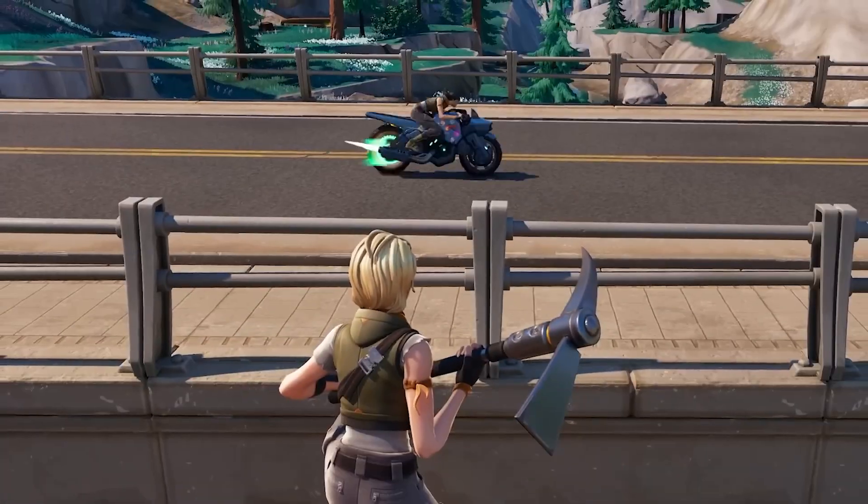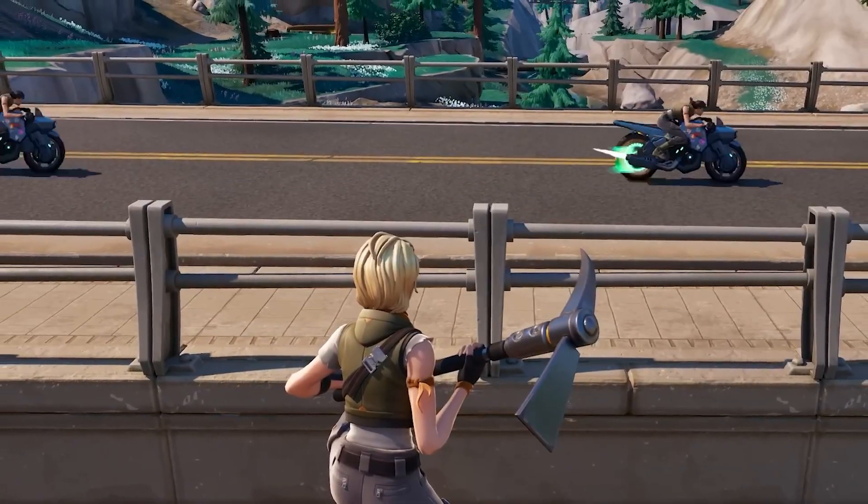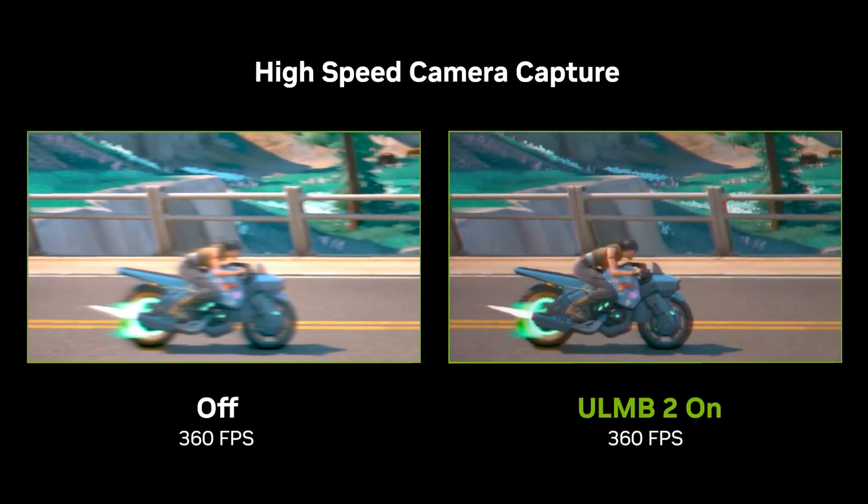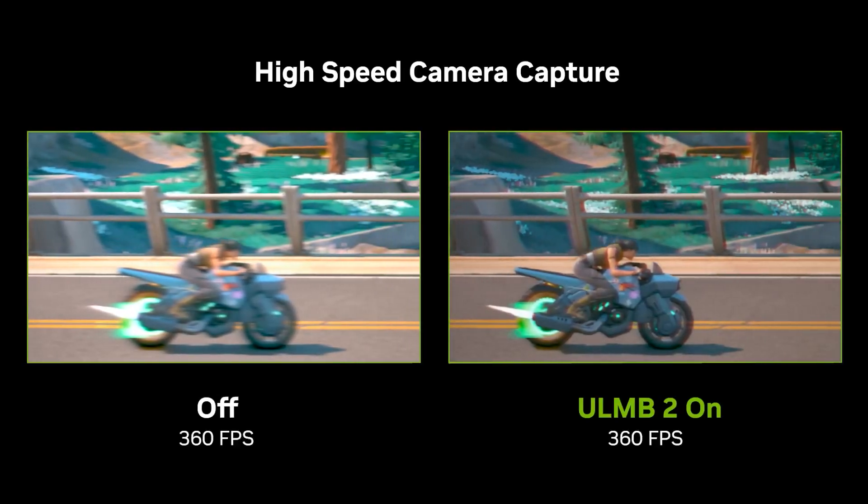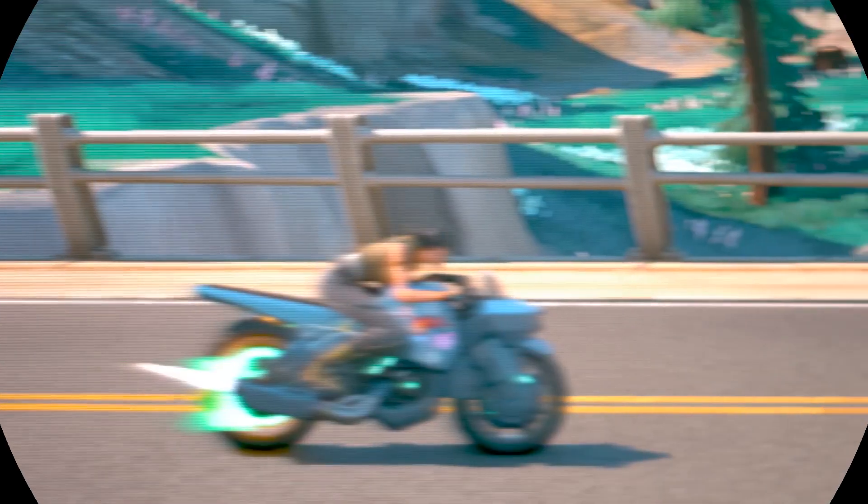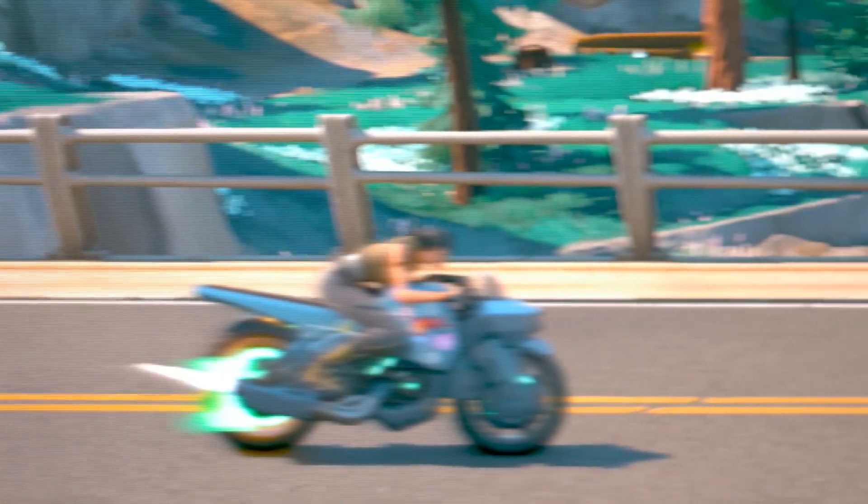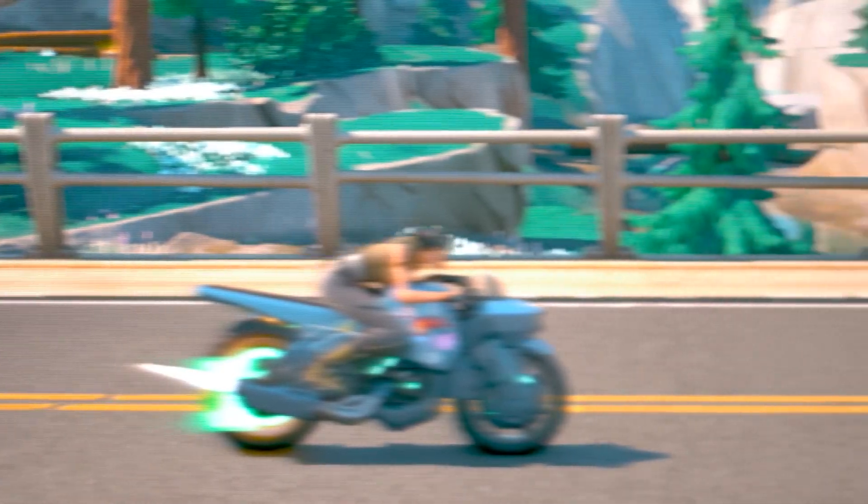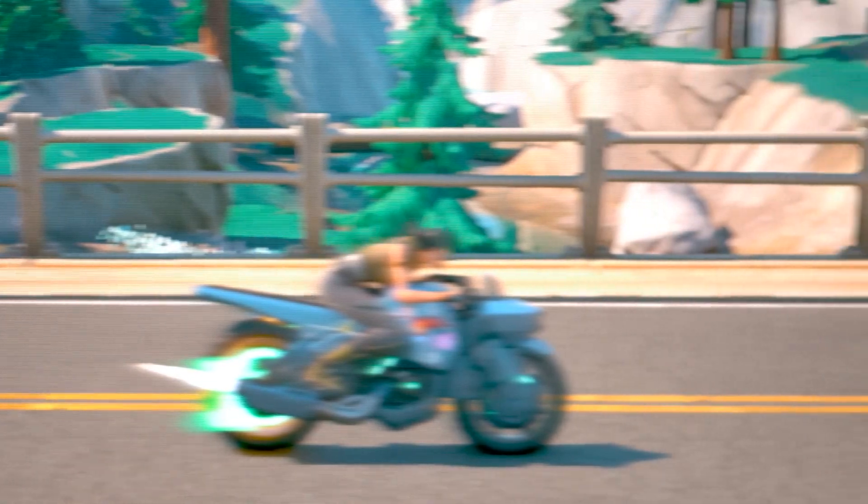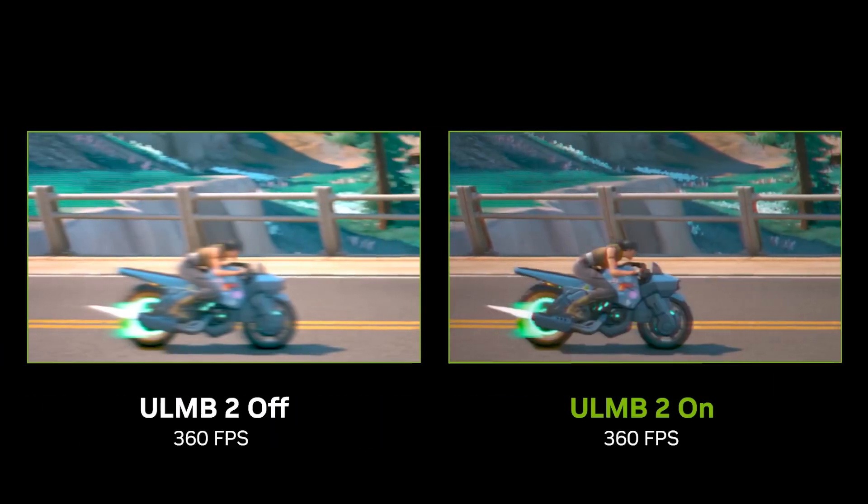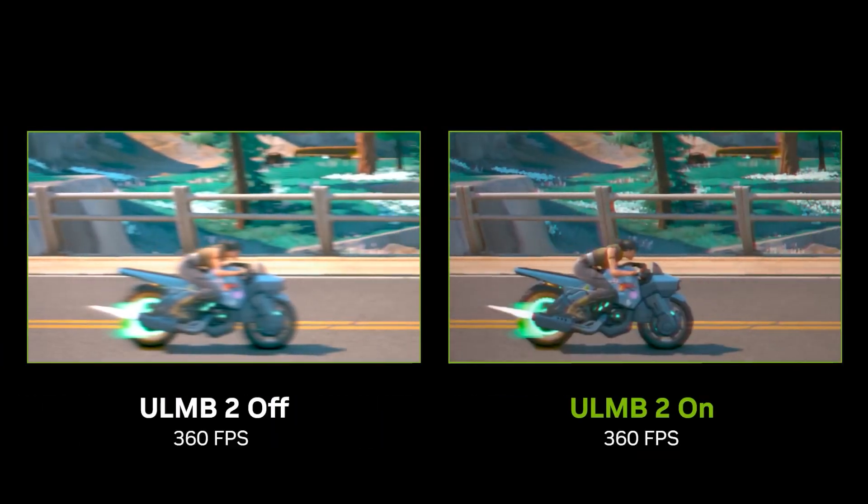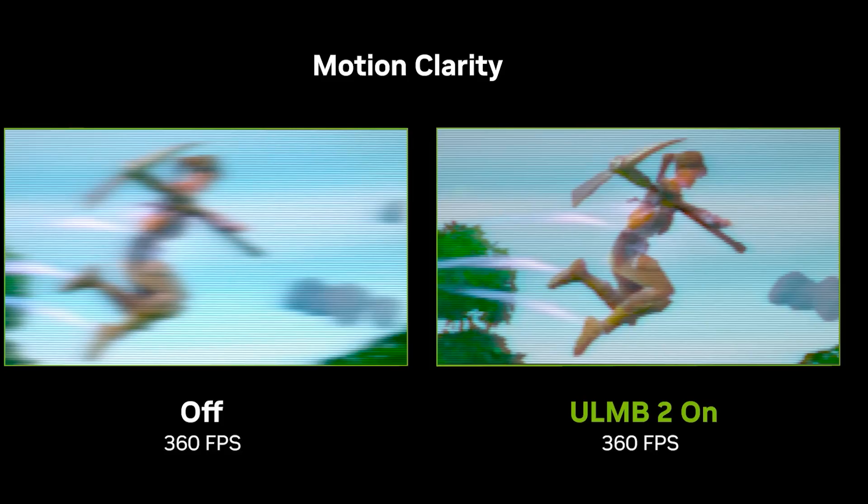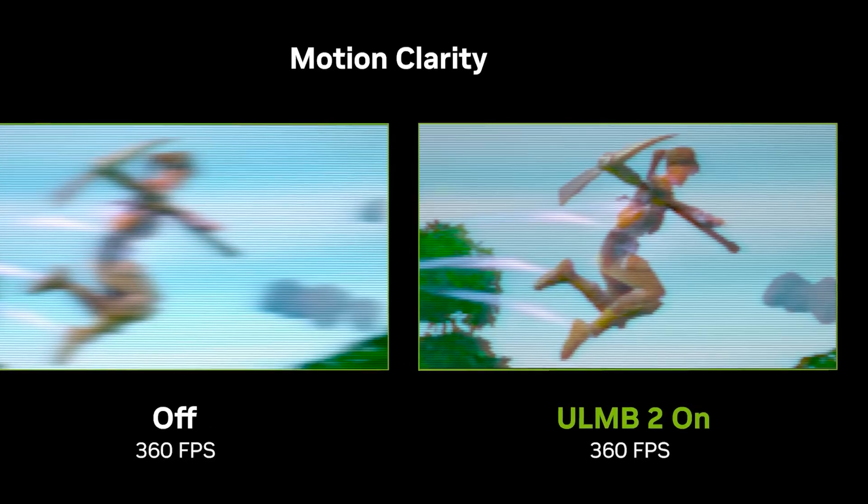As demonstrated by the company, the ULMB2 can now provide over 1000Hz of effective motion clarity for competitive gamers. What it does is that, unlike the traditional way of how a high refresh rate monitor displays moving objects, the ULMB2 can eliminate the motion blur substantially. In order to achieve this level of clarity, the ULMB2 provides a full refresh rate backlight strobing.